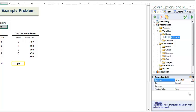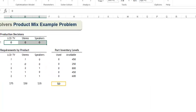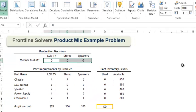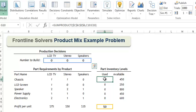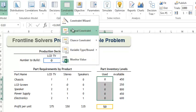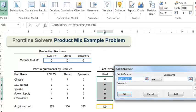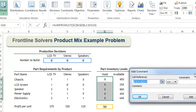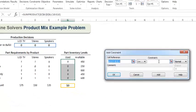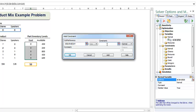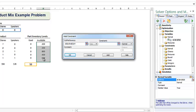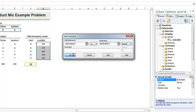To enter our constraints, first highlight the left hand side of the constraints in cells G10 through G14. Then click constraints, normal, less than or equal to. We will enter the right hand side of our constraints in the constraint field. Simply select H10 through H14, then click OK.